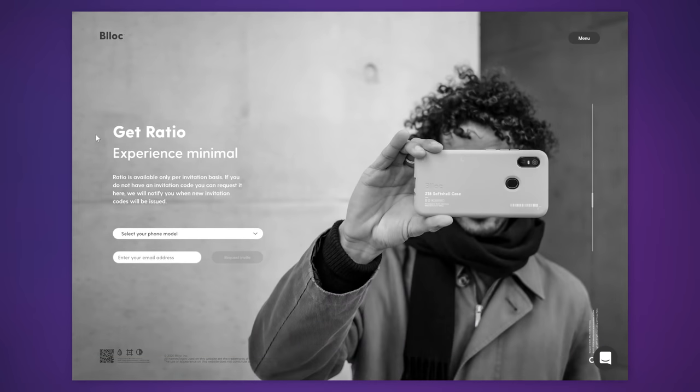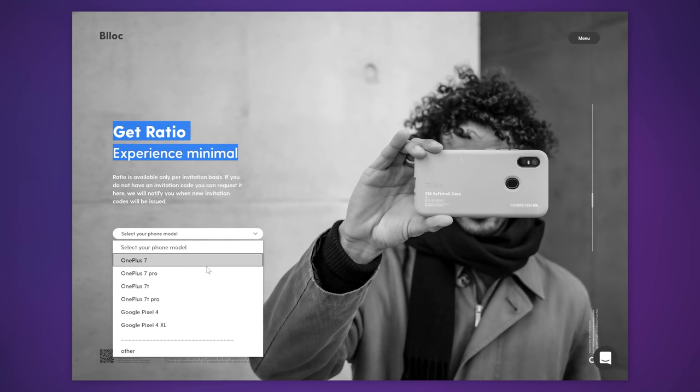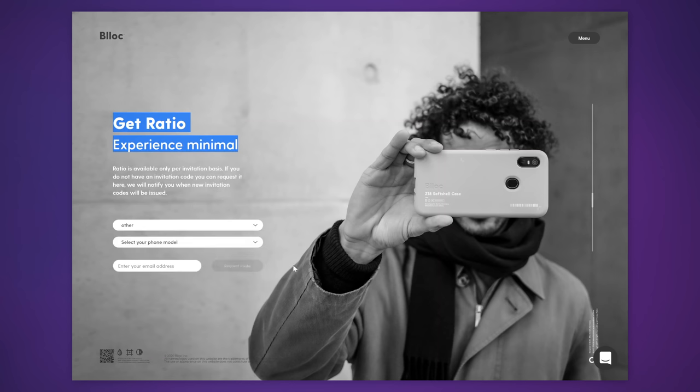You can also already sign up to try Ratio for yourself over at Block's website, to which I've put links into the description. They are starting with OnePlus and Pixel phones, and I was told that they will follow that with some Samsung and Xiaomi models in the future. So yeah, that's what Block has been busy with.